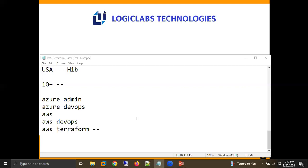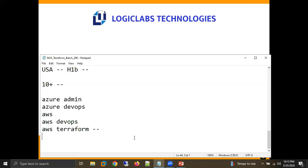Rahul asked whether any scripting knowledge is required. The instructor said no — we are learning Terraform, so no scripting knowledge is needed. AWS-based technology knowledge is mandatory as the only prerequisite for this course.